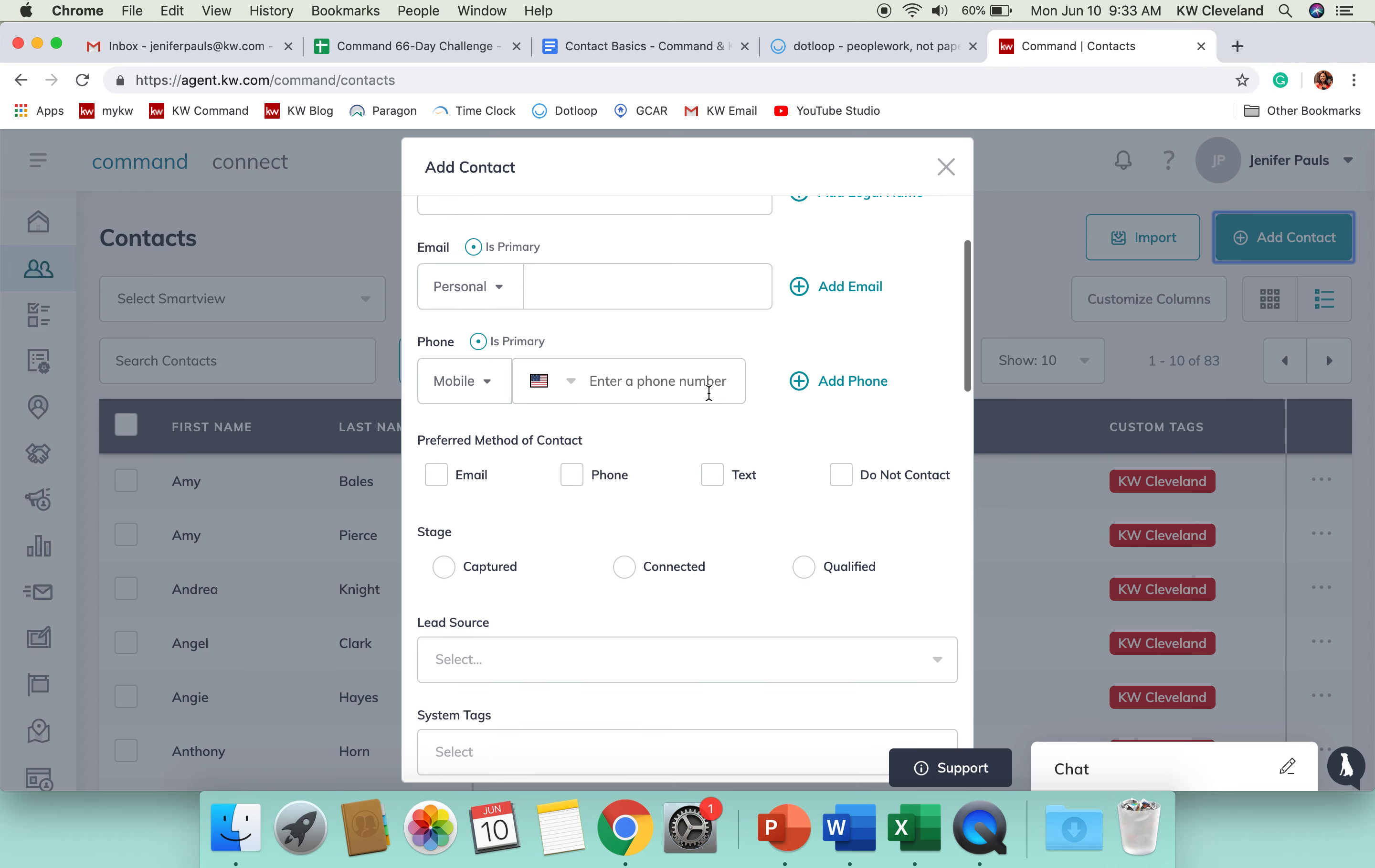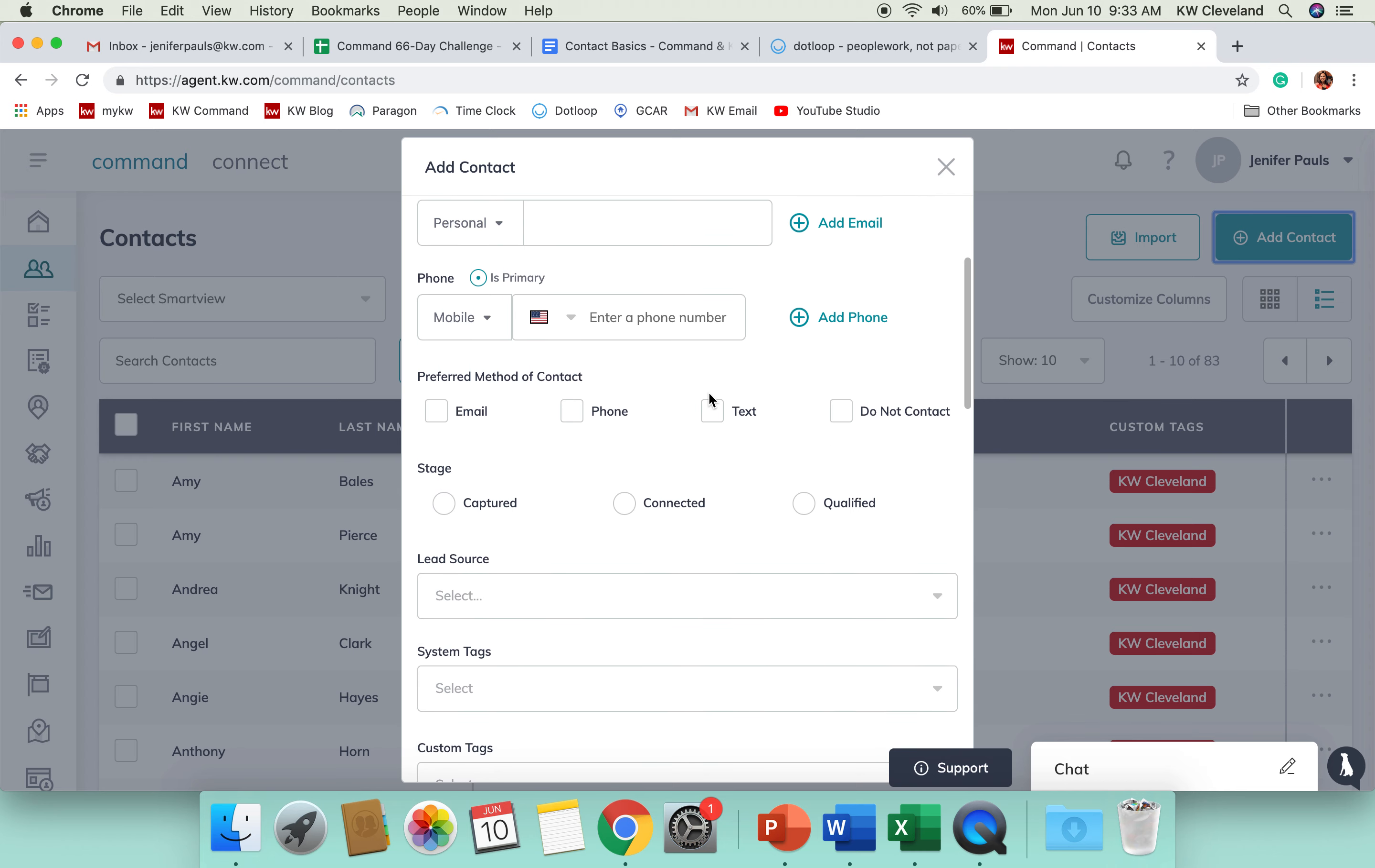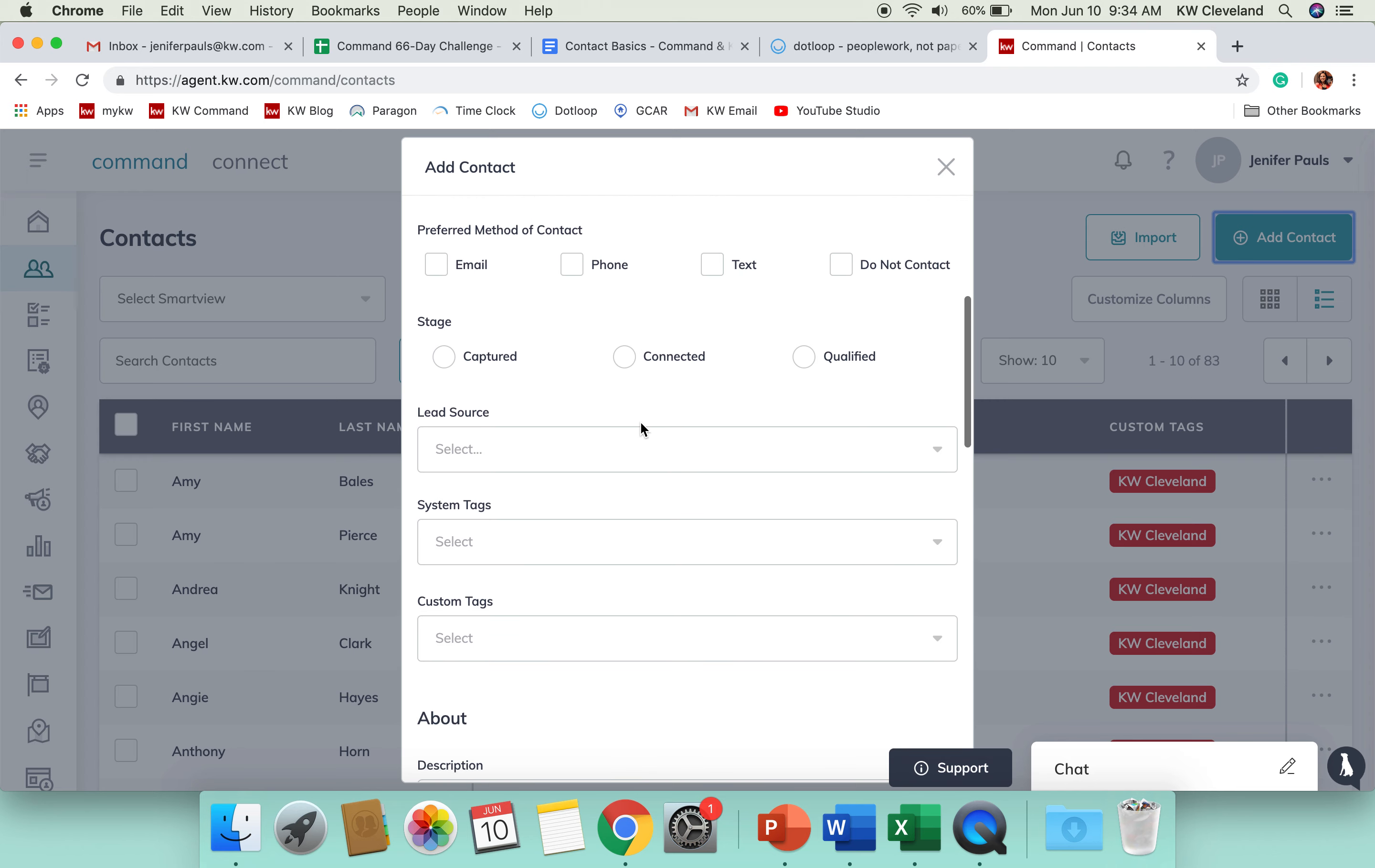So, when you're in here, you're able to choose their preferred method of contact. These different stages here are part of the MREA 2 model that they're still developing. Captured is someone who you just have their information, but you haven't had two-way communication with them yet. You're kind of maybe sending them campaigns, but they're not really plugged into that communication.